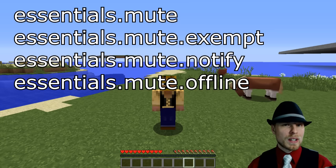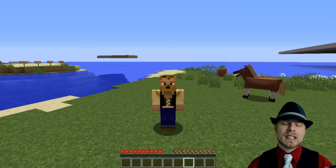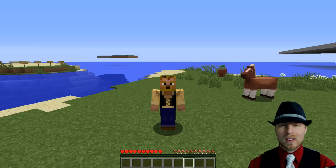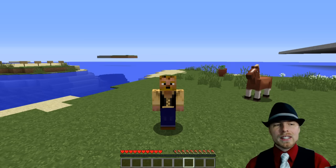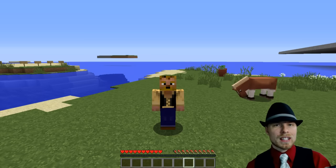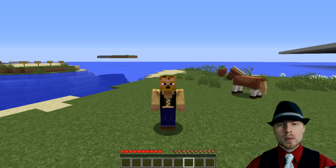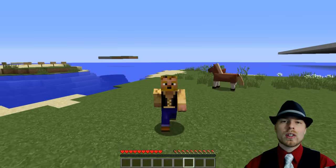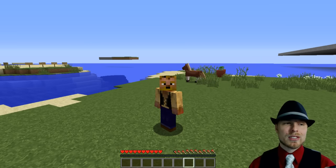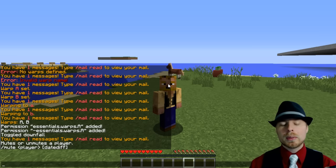The notify permission is so that you get notified when players get muted or unmuted. The offline permission allows that player to mute players who are offline as well. This is managed at line 175 of the config. Worth pointing out — if muted players are spamming through some other plugin to get around the mute, you can also have it mute commands from other plugins so they can't do that when they're fully muted.